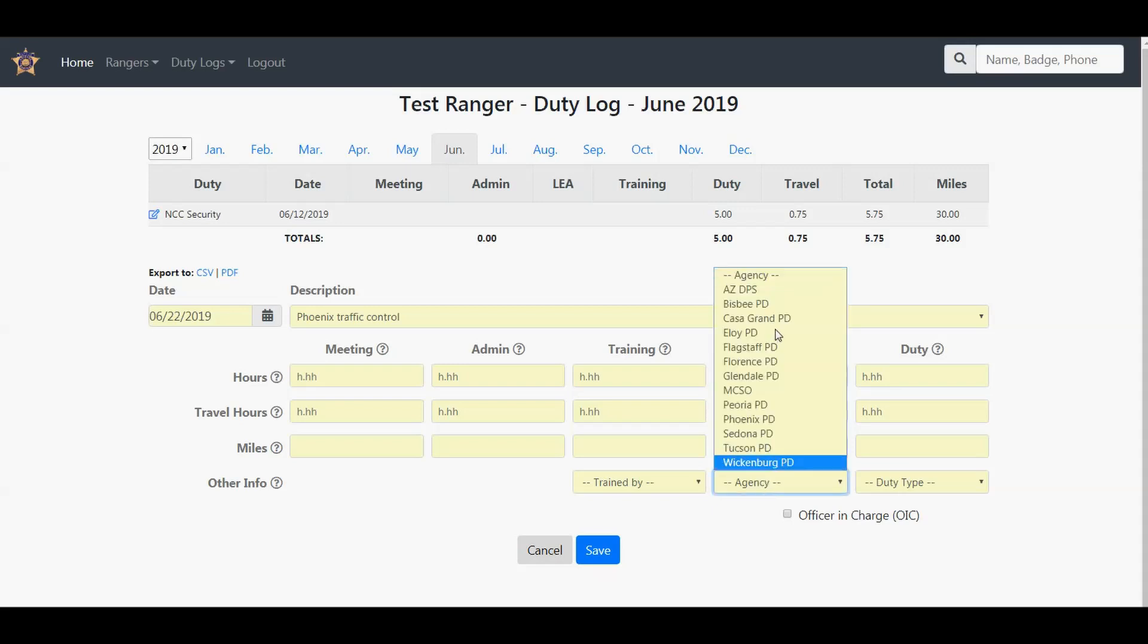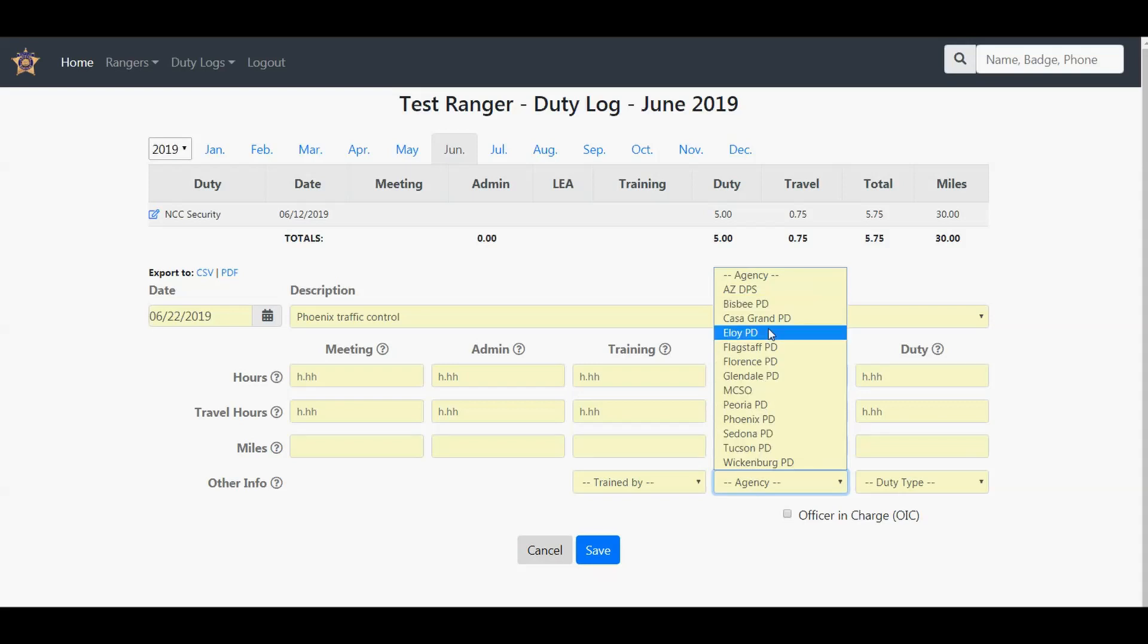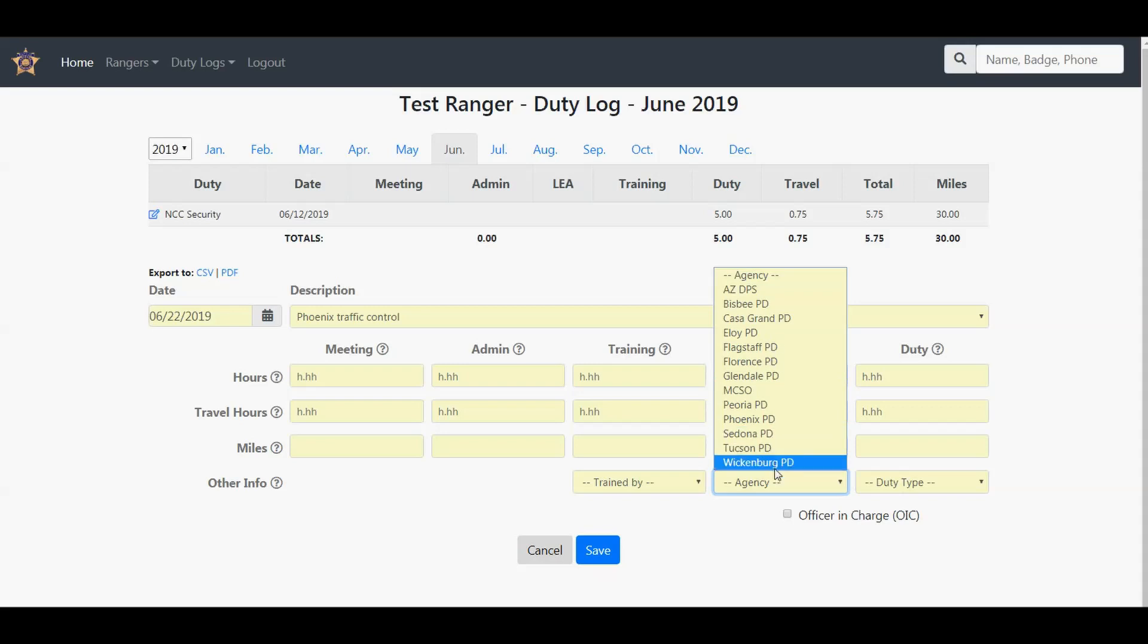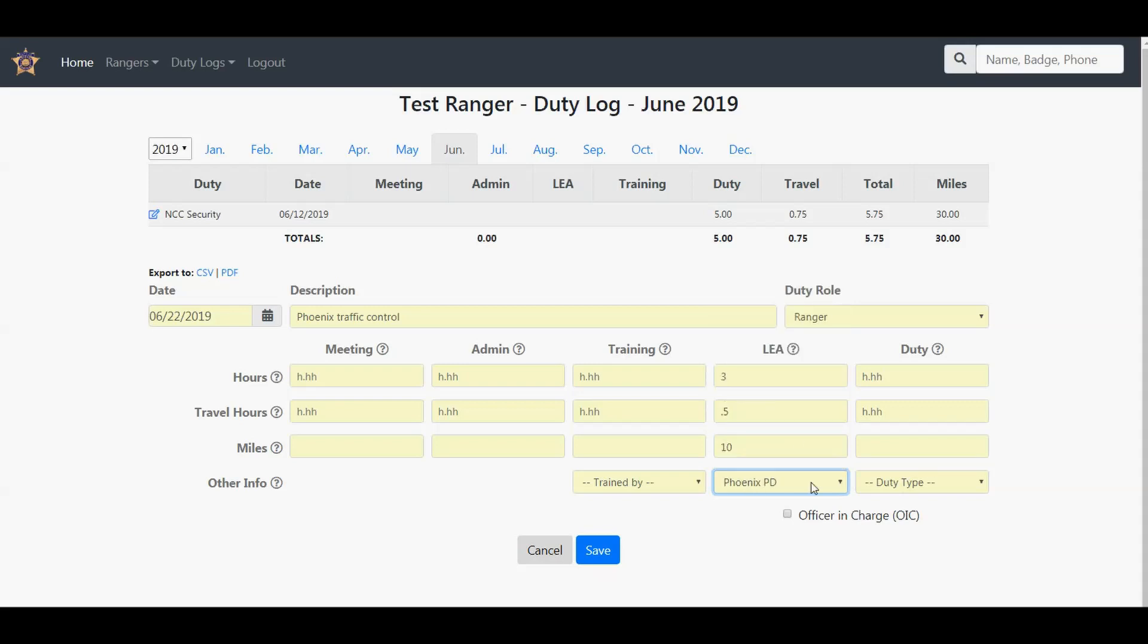For the agency, I've listed some agencies here. If the agency you need is not in here, please email webmaster at azrangers.gov and I will get it added. So select the agency that you worked with, whether you were officer in charge, and click Save.